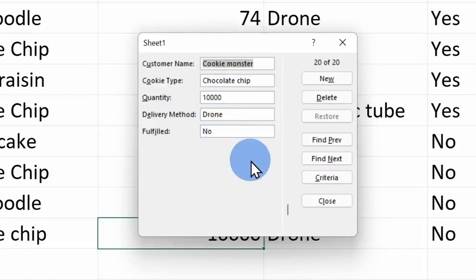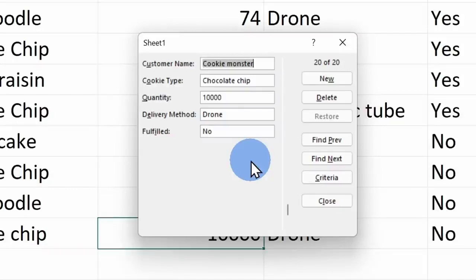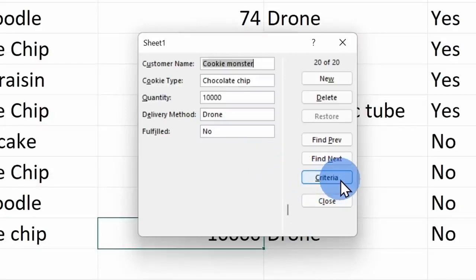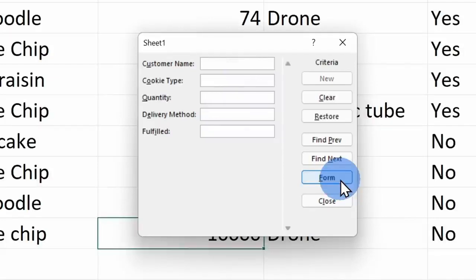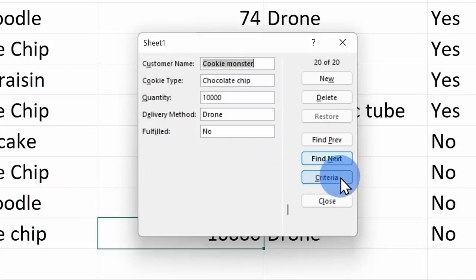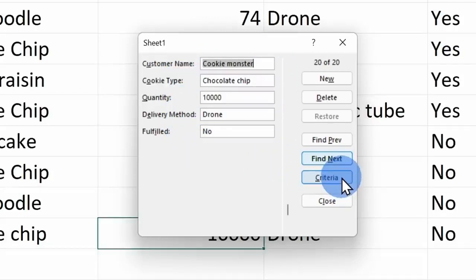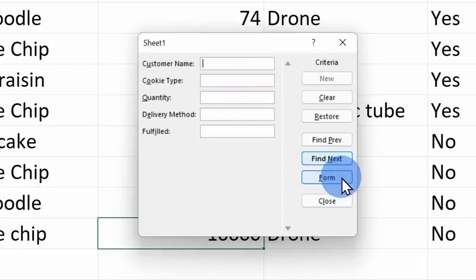Now that we've looked at how we can add new information using this form, I also want to show you how you can use it to search for data. Over on the right hand side, there's this button that says criteria. It's basically the search view. You get to define criteria that you want to look for. Here when I click on criteria, this toggles me into the search view. Here if I click back on form, I could edit information or I could add new orders.